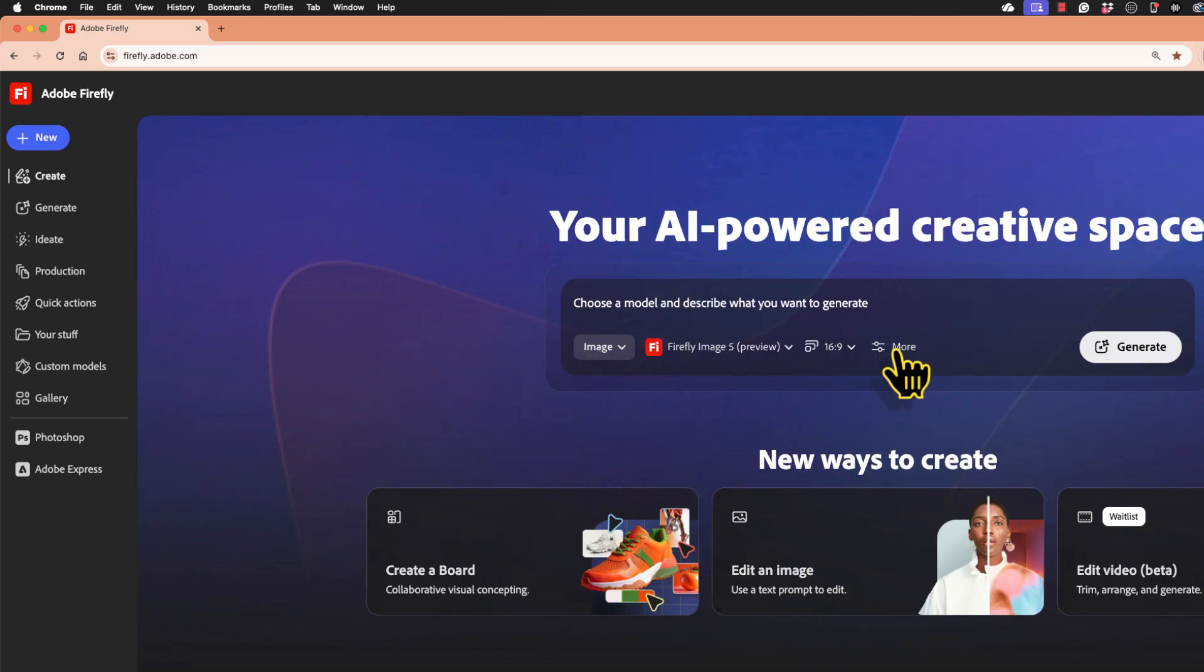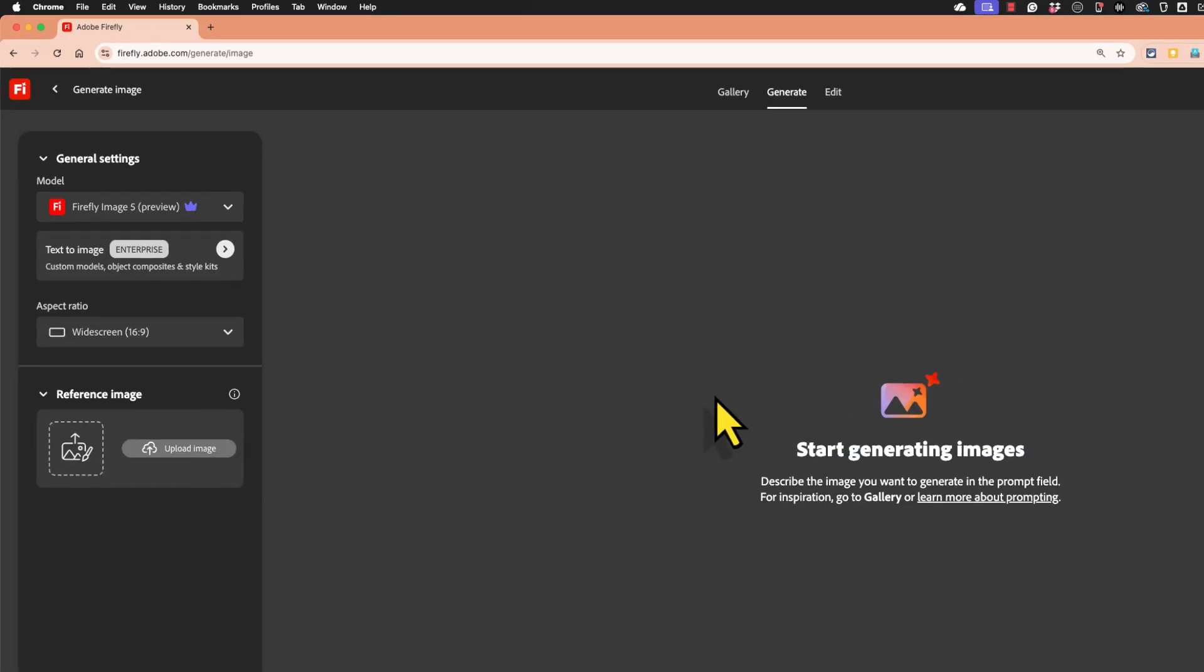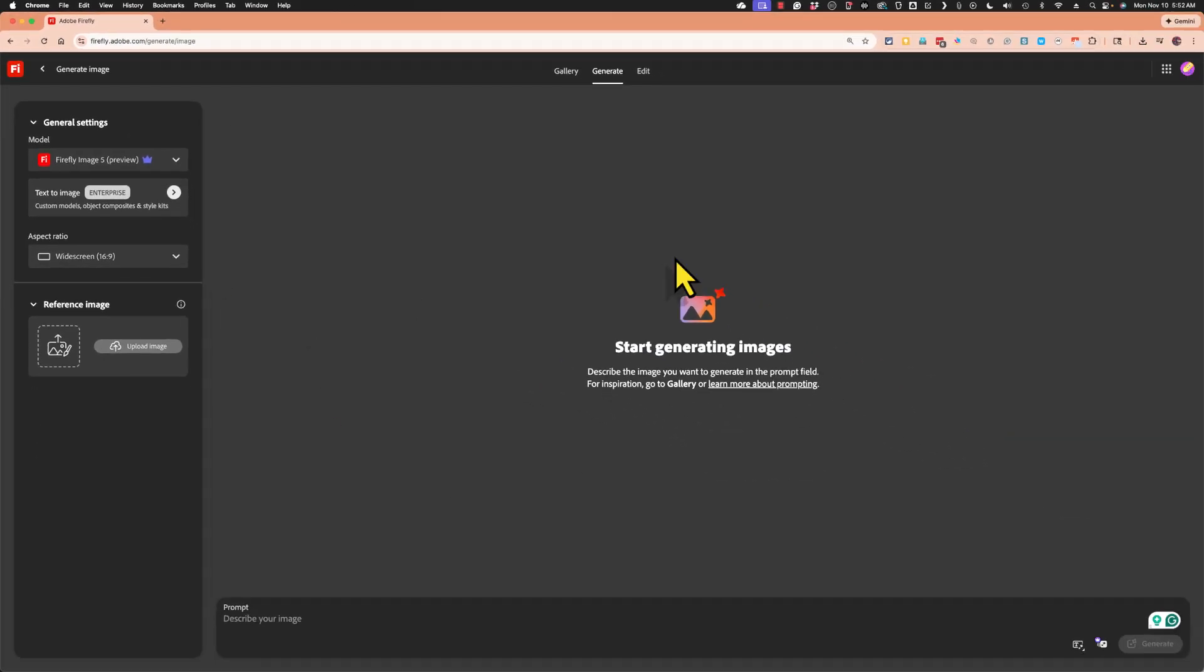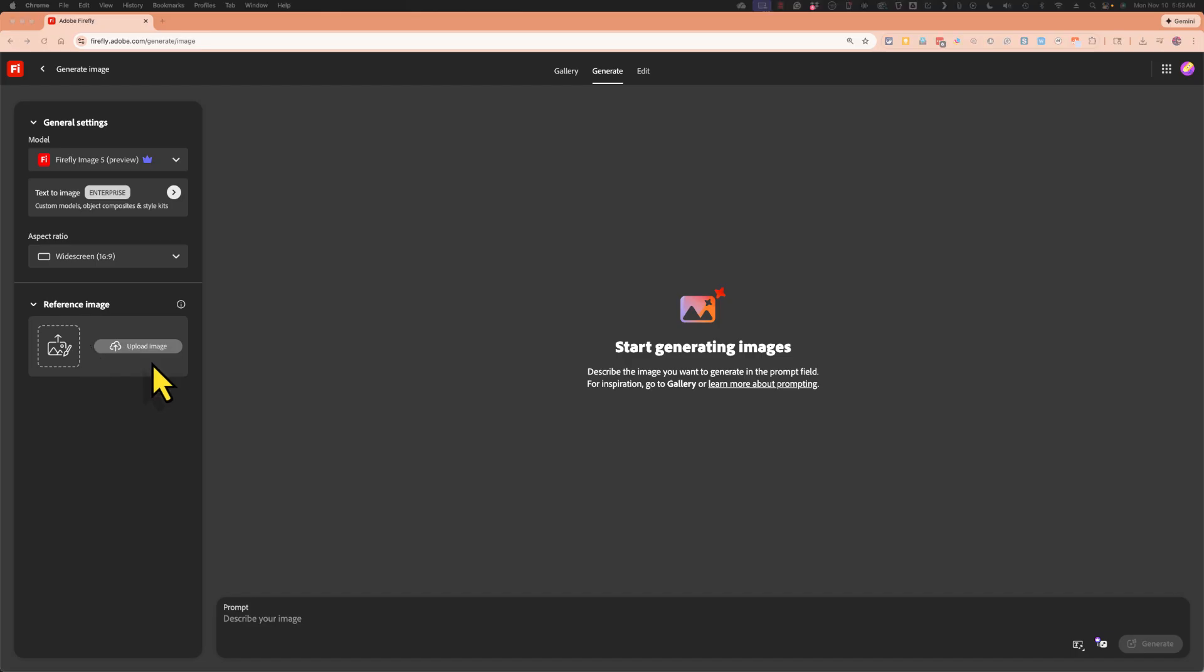Now we also have a button for more. And if you click on that, Firefly takes you to a screen with the options that you've already selected and with the opportunity to upload a reference image. I'll show you an example of this in just a minute. But for now,